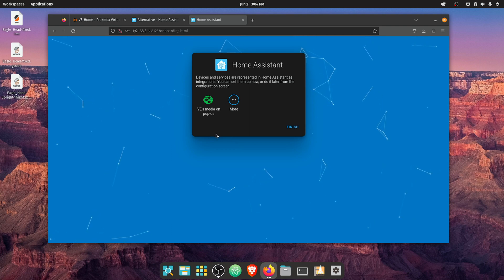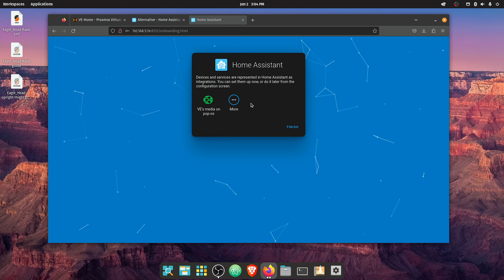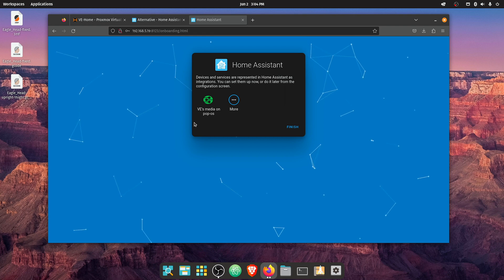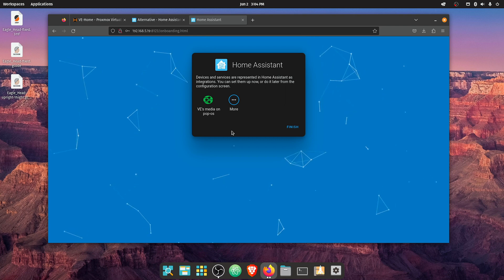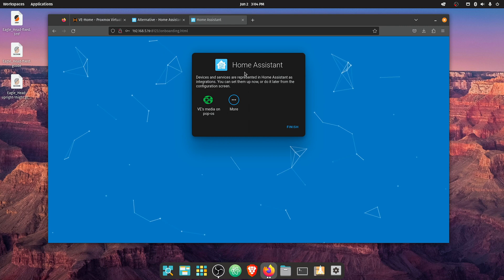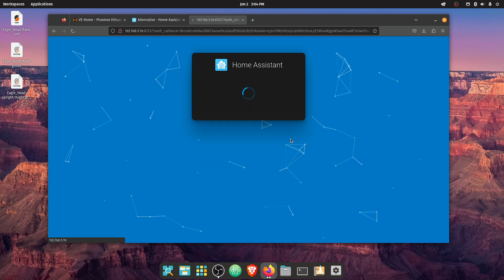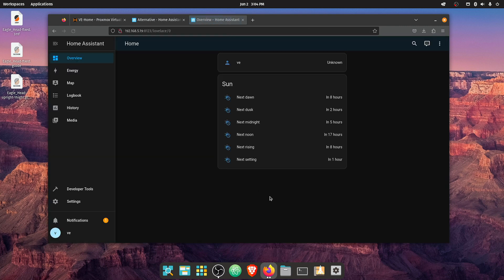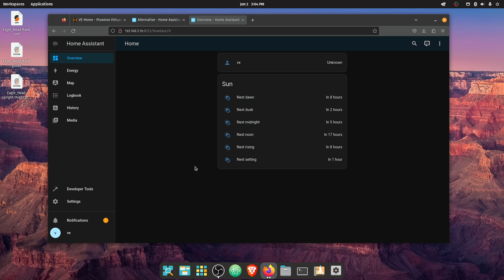And it wants to know basically if we have any devices that we want to import. The only thing I particularly have right now is the media files on this particular computer, so we're just going to hit Finish. And there you have it—we're up and running and logged into Home Assistant for the first time, ready to start configuring and deploying our smart system routines. As always, don't forget to like, share, and subscribe, and have a good night.